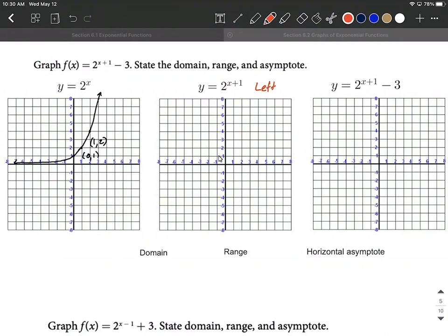So we're going to track around these key points. We had a key point at (0, 1); it gets moved to the left one unit, putting it at (-1, 1). The other key point was at (1, 2); moving that to the left one unit gives us (0, 2). Our horizontal asymptote has not effectively shifted — moving it left doesn't affect where it actually sits. So this should look like the same graph, just picked up, moved to the left one unit, and set back down.